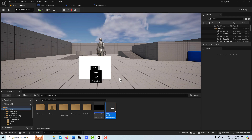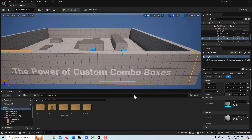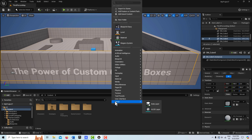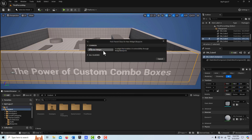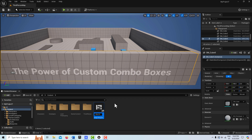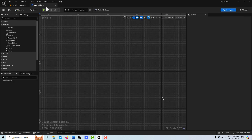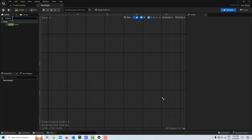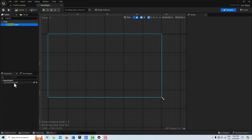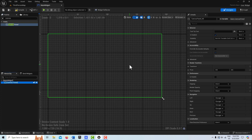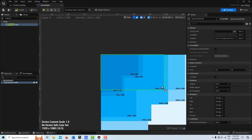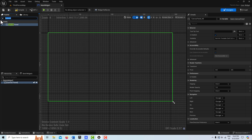I'll be back in just a few minutes and we'll get started. The first thing we're going to do is create a user interface widget blueprint — right click, go to User Interface, Widget Blueprint, User Widget — and I'm going to call this Main Widget. I'll dock this up top. The first thing I'm going to do is get a canvas panel and drag this out to 1920 by 1080, then go ahead and get a border.